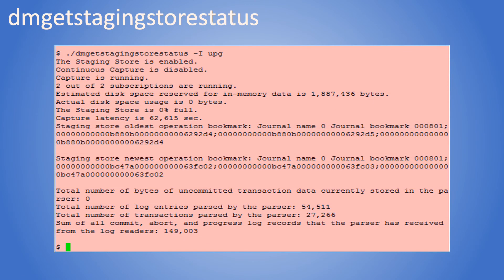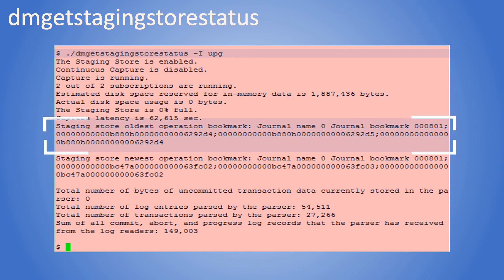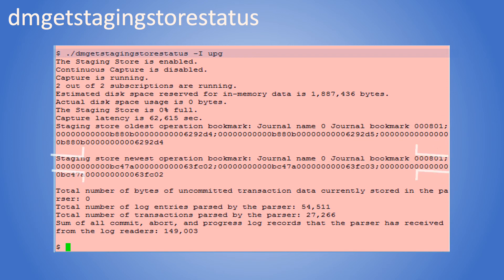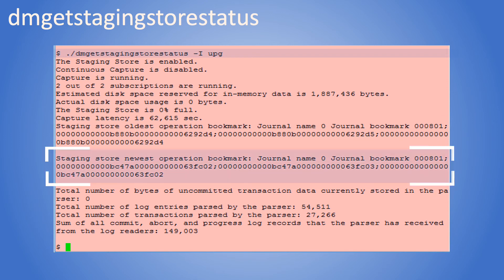We can find out staging store start and end positions using the staging store status command. It can help in comparing the subscription positions when there are multiple scrapers.